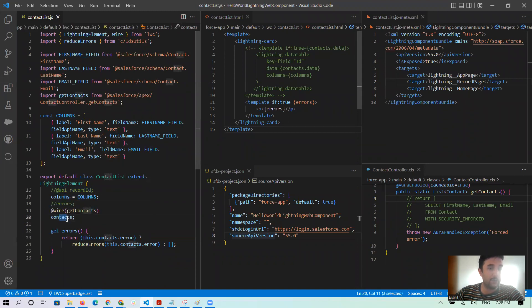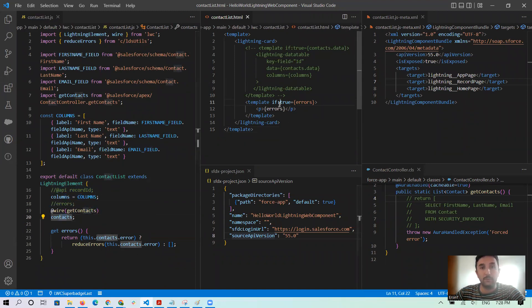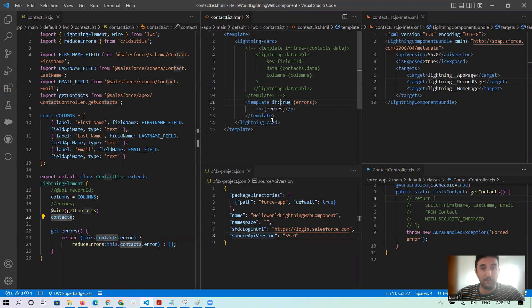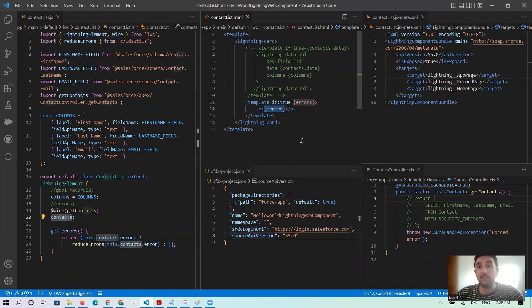Everything is what we need to do. And contactList.html, the problem, you know that it didn't find the errors, but everything is okay here.